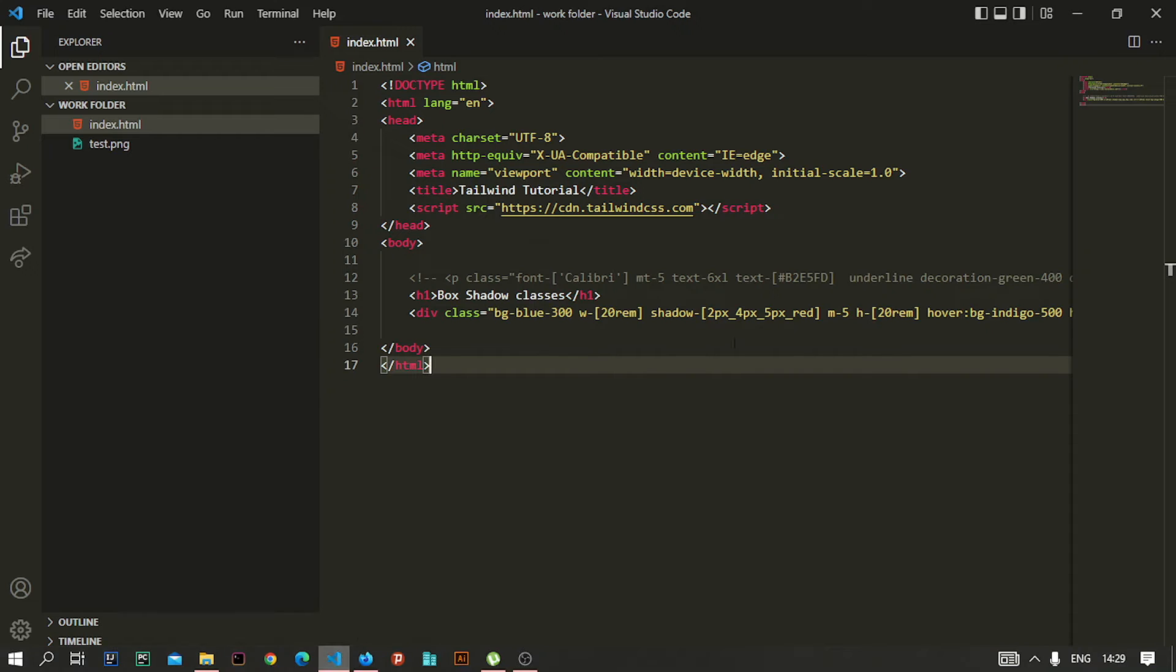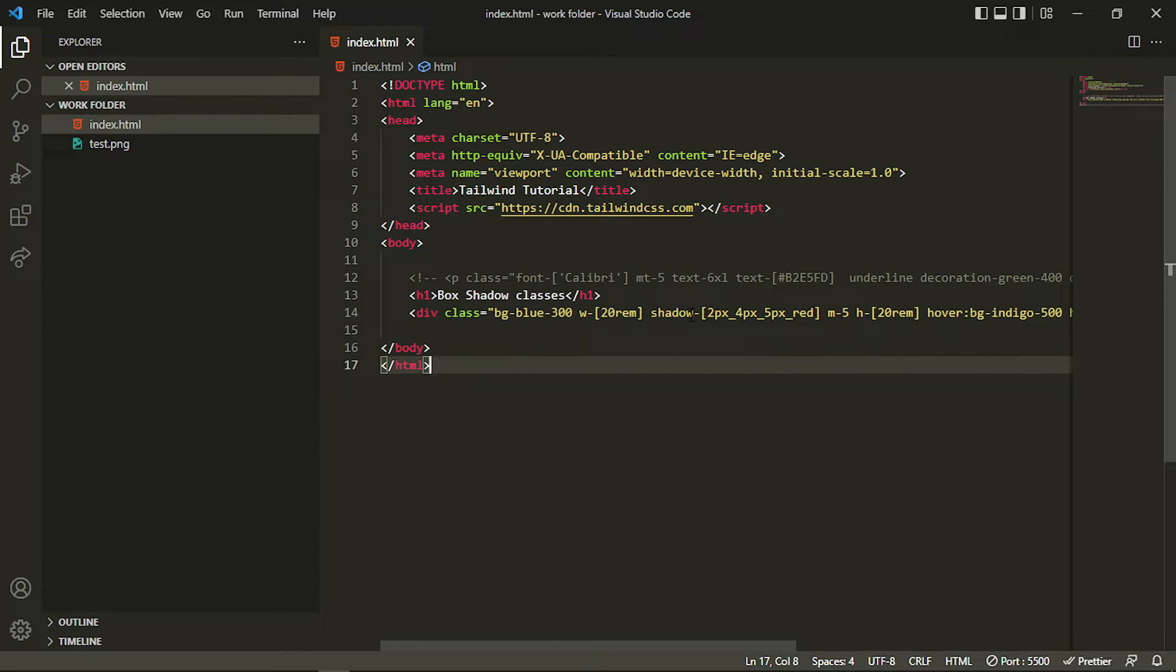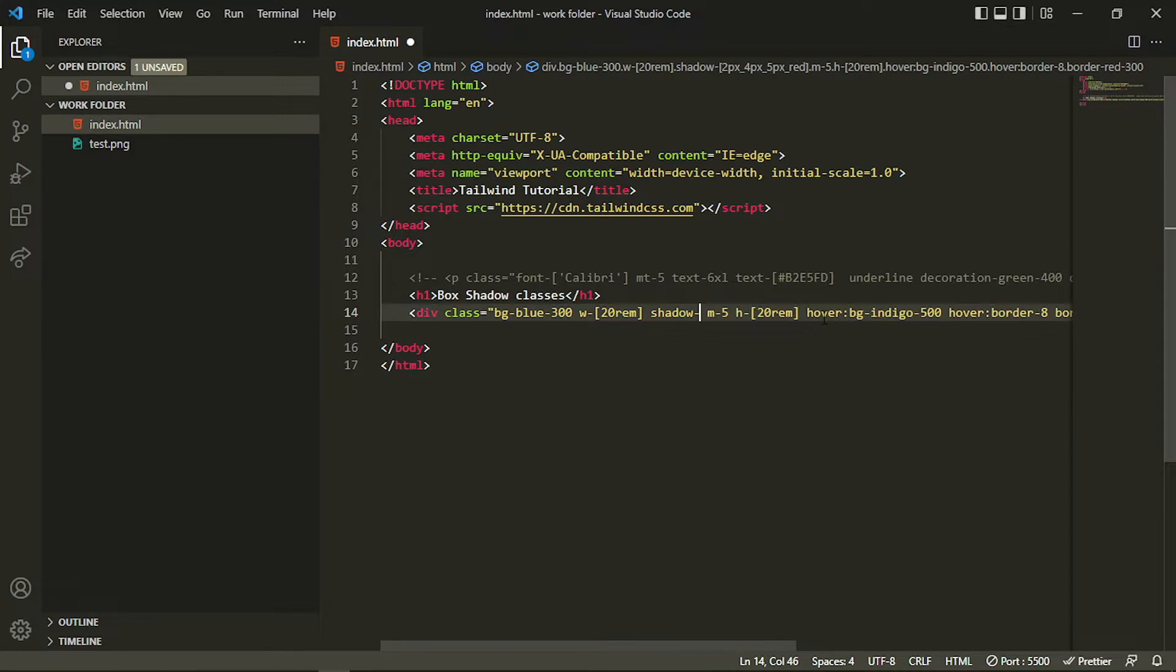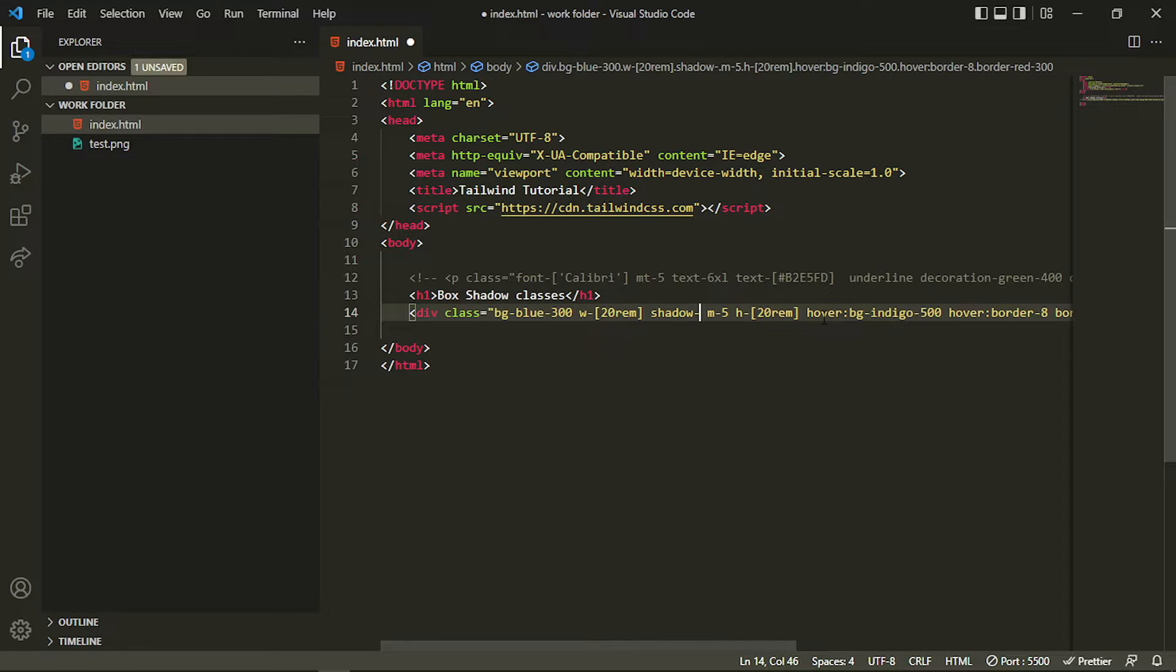You can see that. It is our custom shadow actually, so you can add that like this by your own values. Or if you want the predefined values, you can also do that.